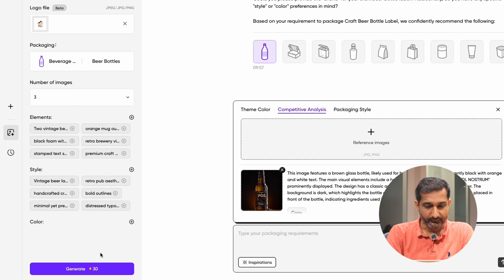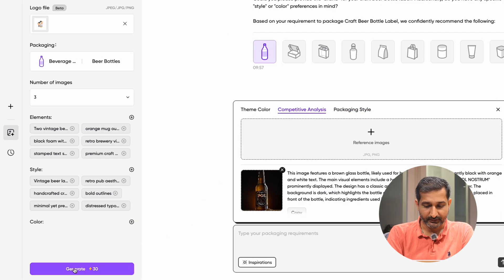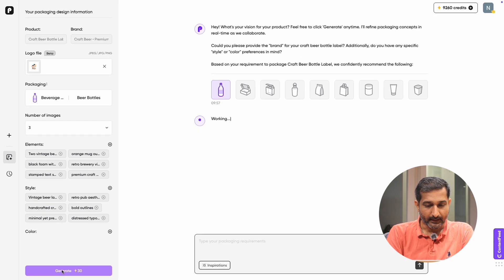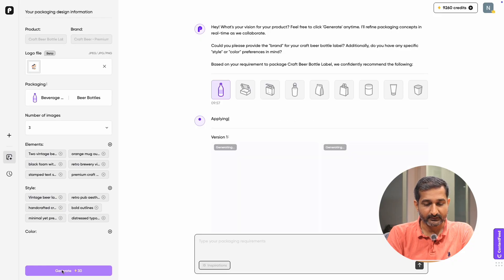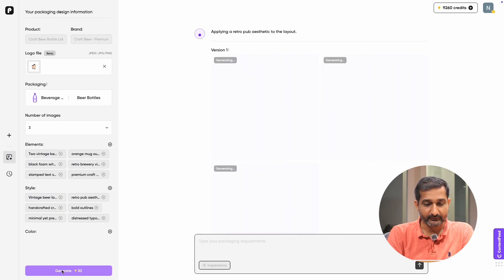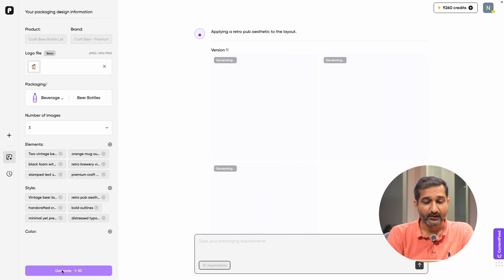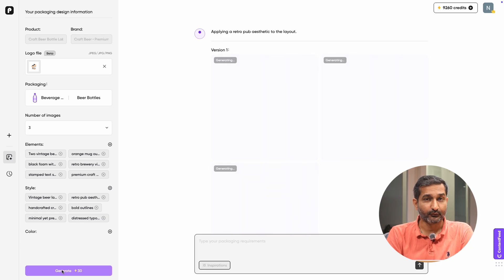After that, click on generate and it will consume 20 credits and Packify will start to analyze your input and create your beer label package design within a few minutes.